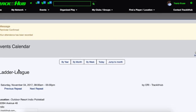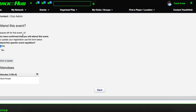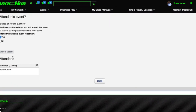Once I do so, it will say 'reminder confirmed' and 'your attendance has been recorded.' When I scroll down, I now see that my name is underneath the attendee list. If I wish to cancel my attendance, I can just do the same thing by coming over here, selecting no, and clicking 'click to update.'